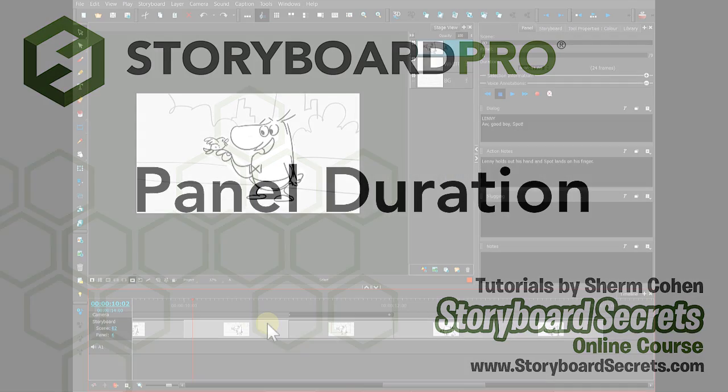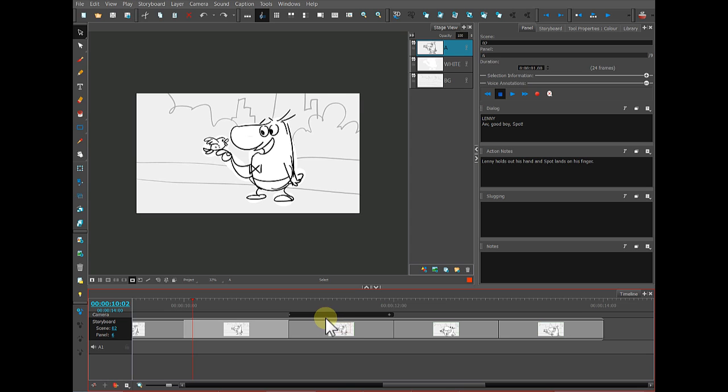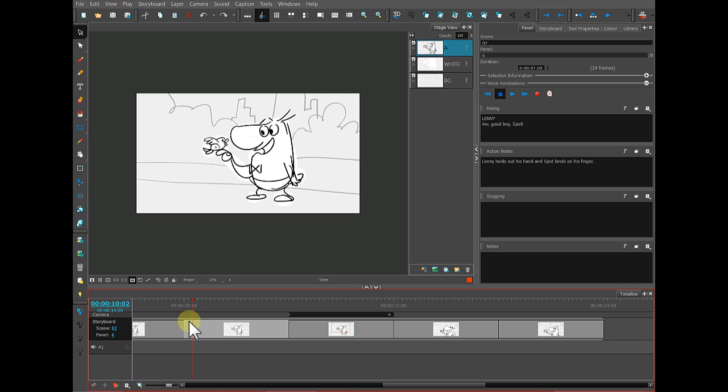When you want to preview your camera move in real time, you can position your playhead where you want that to start. Again, I can go to the beginning of that, the first frame, by clicking on this button in the toolbar.